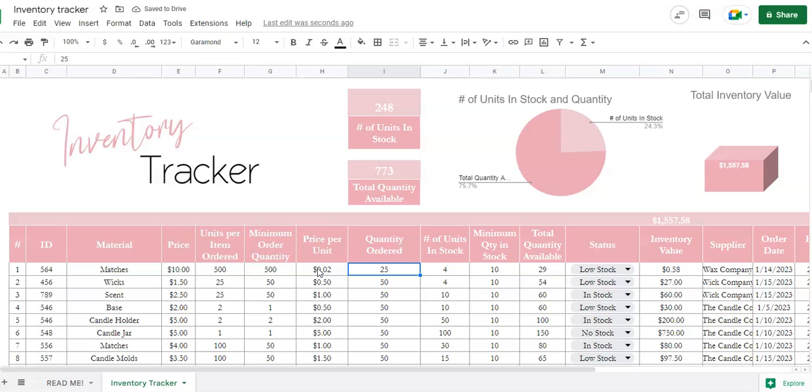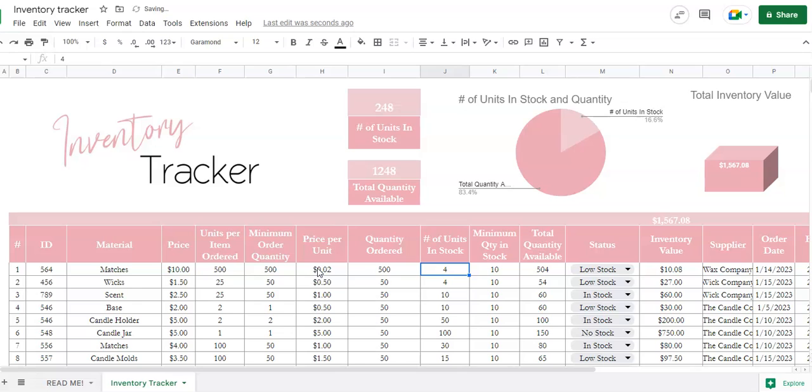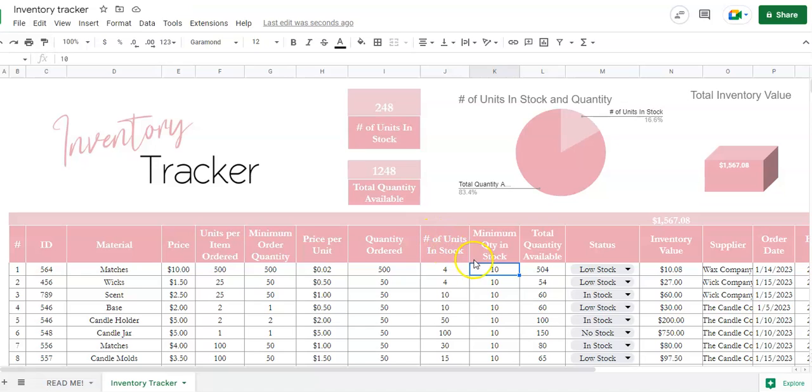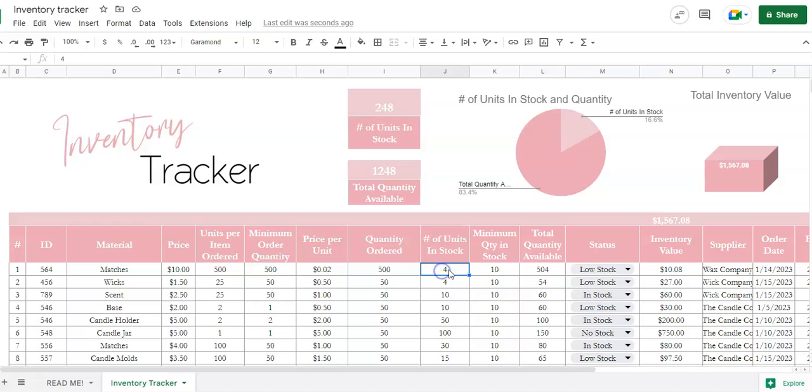The quantity ordered - I am ordering a quantity of 500 units. I have four matches in stock. I want to have a minimum of ten in stock. And now I've bought 500, there's four units in stock, so now I have 504.